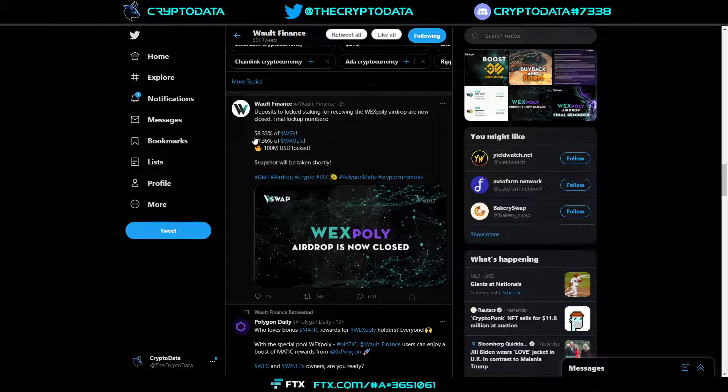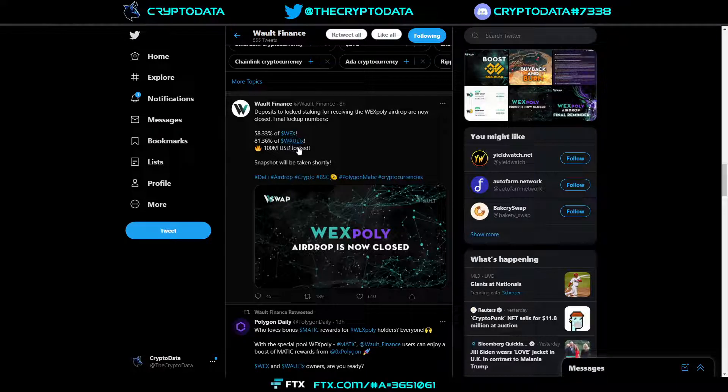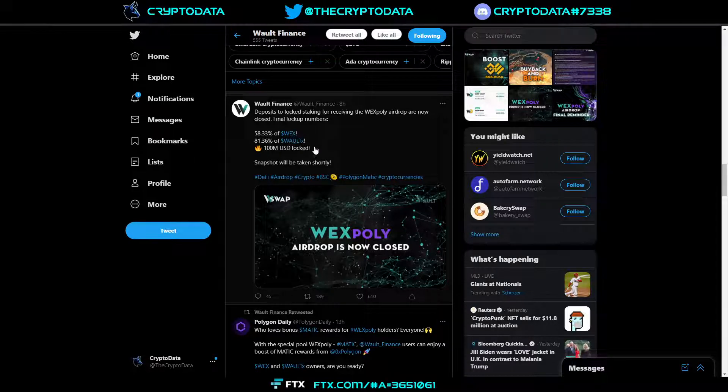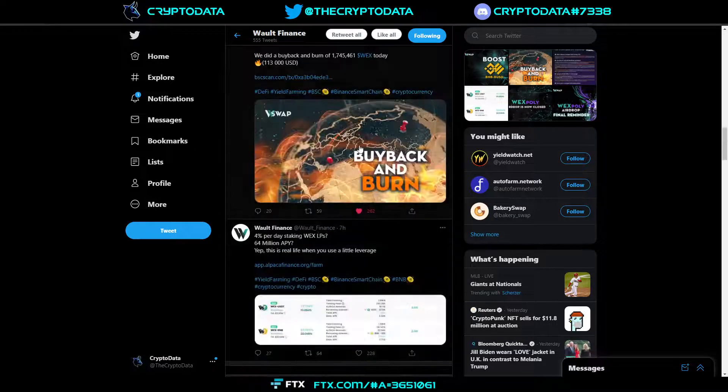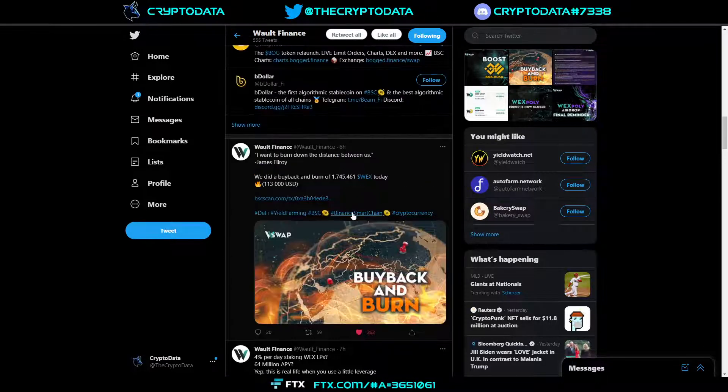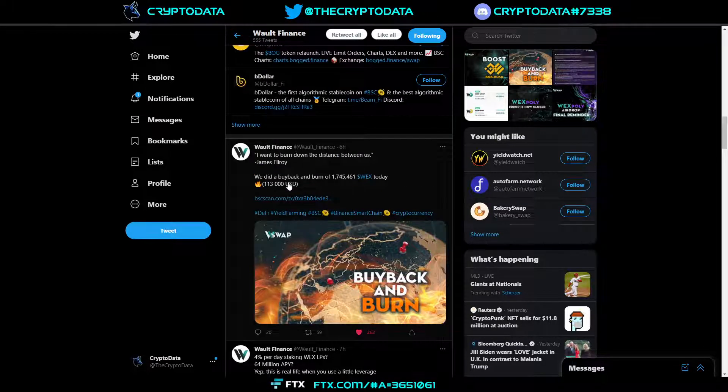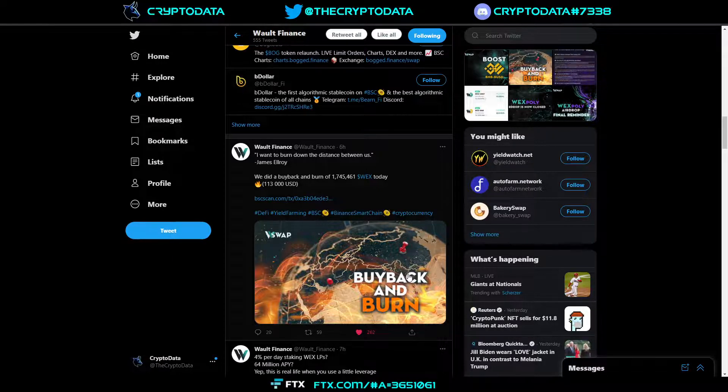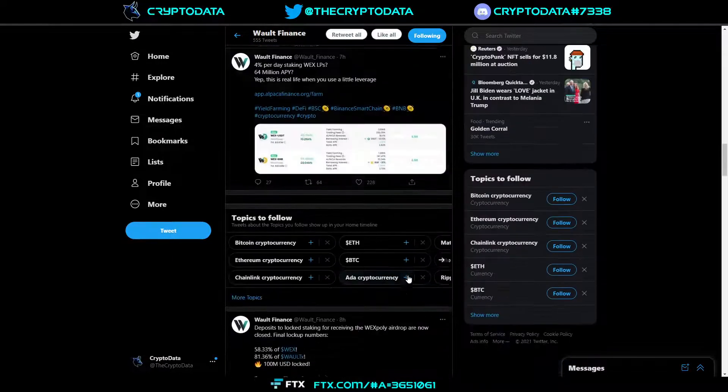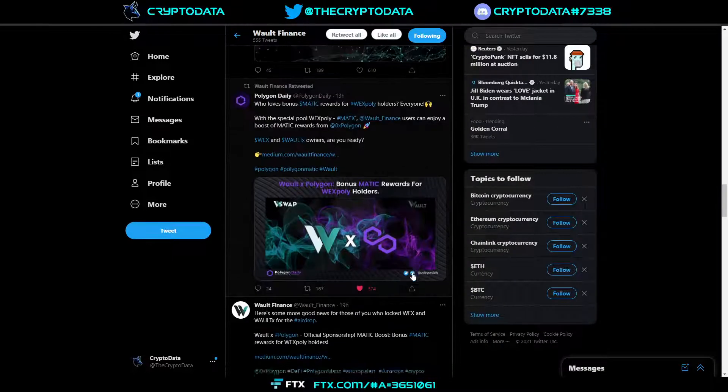Over 58% of WEX was staked in that 30-day locking vault and 81% of WALT X was staked as well. Now that is crazy to think about because WEX actually burns a lot of their tokens every day. Just six hours ago they burned $113,000 worth in buyback and burns. That's why the price keeps steadily increasing and it's definitely a great formula for continued price growth.